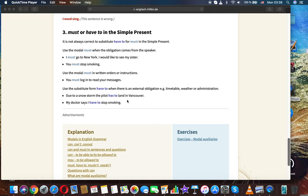Must or have to in the simple present: It is not always correct to substitute have to for must. Use the modal must when the obligation comes from the speaker: 'I must go to New York — I would like to see my sister.' 'You must stop smoking.' Use must in written orders or instructions: 'You must log in to read your messages.' Use have to when there is an external obligation, such as a timetable, weather, or administration.